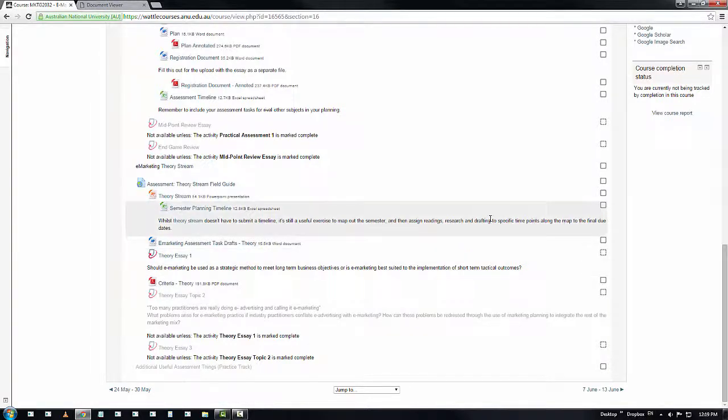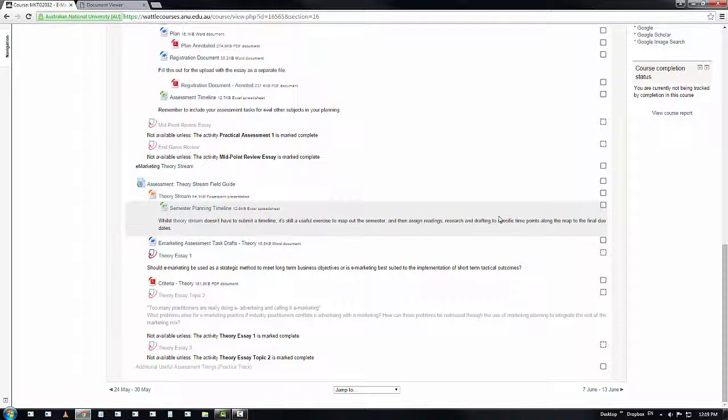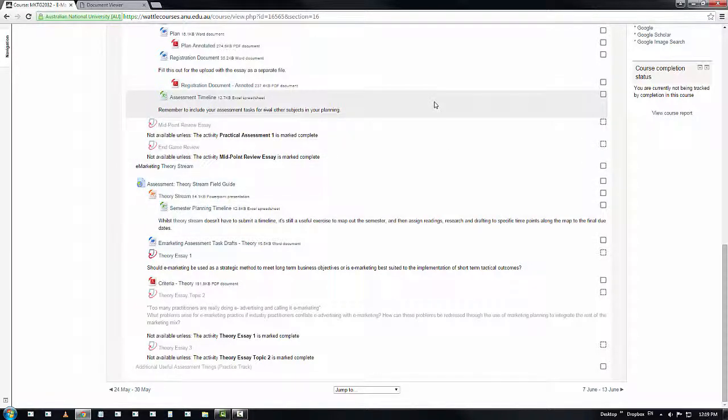Also, there is a semester planning timeline document for the theory team. You don't have to submit this. This was given to you because I think it's actually useful to go and map your semester out for your due dates, timelines and everything else that's going to happen to you this semester. So you can get yourself a bit of a schedule and make use of the same asset that your team over in practice are getting to do with their assignment timeline.